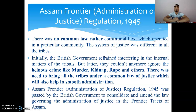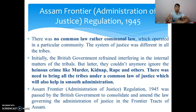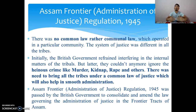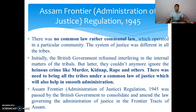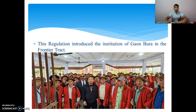The Assam Frontier Administration of Justice Regulation 1945 is a very important regulation. Before this, there was no common law — rather, communal law — in the North East Frontier Tract. Each tribe had its own laws and system of justice. Because of heinous crimes like murder, kidnapping, and rape, all tribes needed to be brought under a common law of justice. This regulation accomplished that, and importantly, it also introduced the institution of Gaonbura.